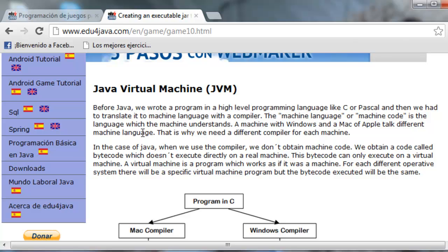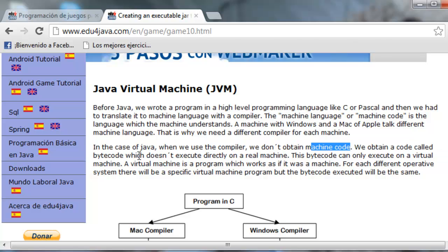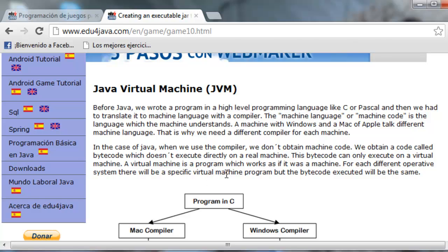A compiler is a translator between the high-level language and the machine with its operative system. So that a program written in C could be executed in Windows, we have to compile it and obtain an executable for Windows. If we have Linux, we have to compile it and obtain an executable for Linux. In the case of Java, when we use the compiler we don't obtain machine code — we obtain a code called bytecode, which doesn't execute directly on a real machine. This bytecode can only execute on a virtual machine. A virtual machine is a program which works as if it was a machine. For each different operative system there will be a specific virtual machine program, but the bytecode executed will be the same.